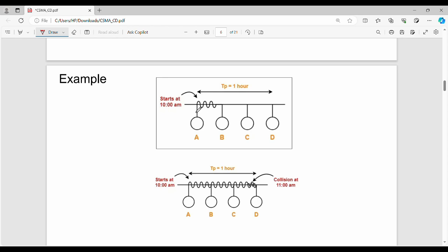It is not empty. So the data is going to be sent. D is going to send it. If you look at this, the communication medium is empty and the data is going to be sent. This is the message travel. Tp means propagation delay — propagation delay means the time taken for the message to transmit from one point to another point.